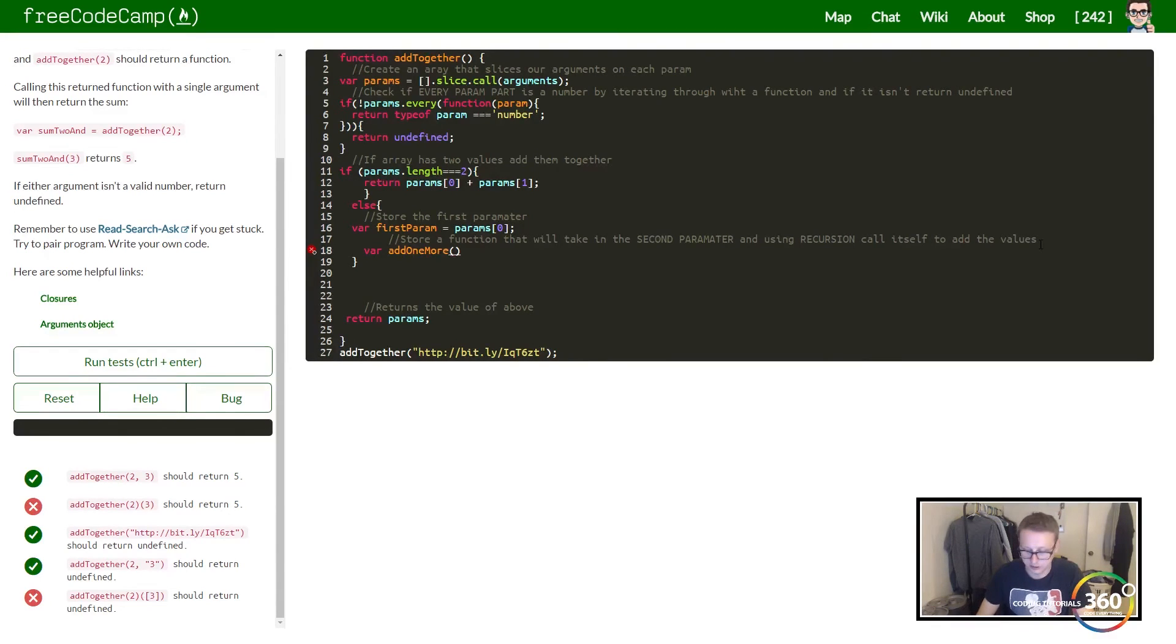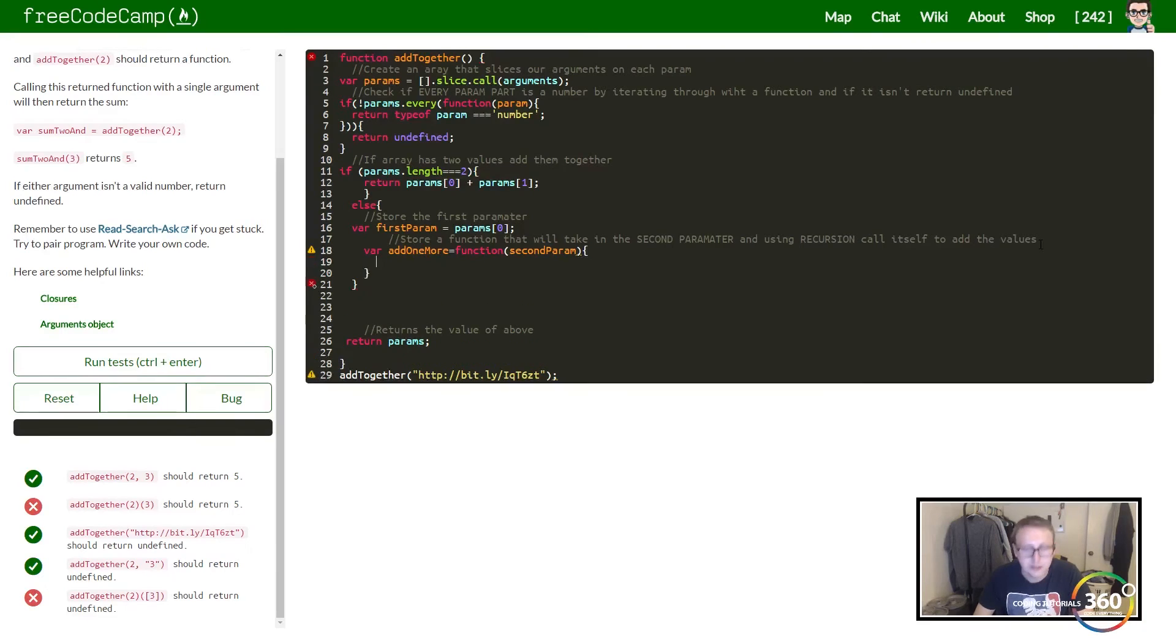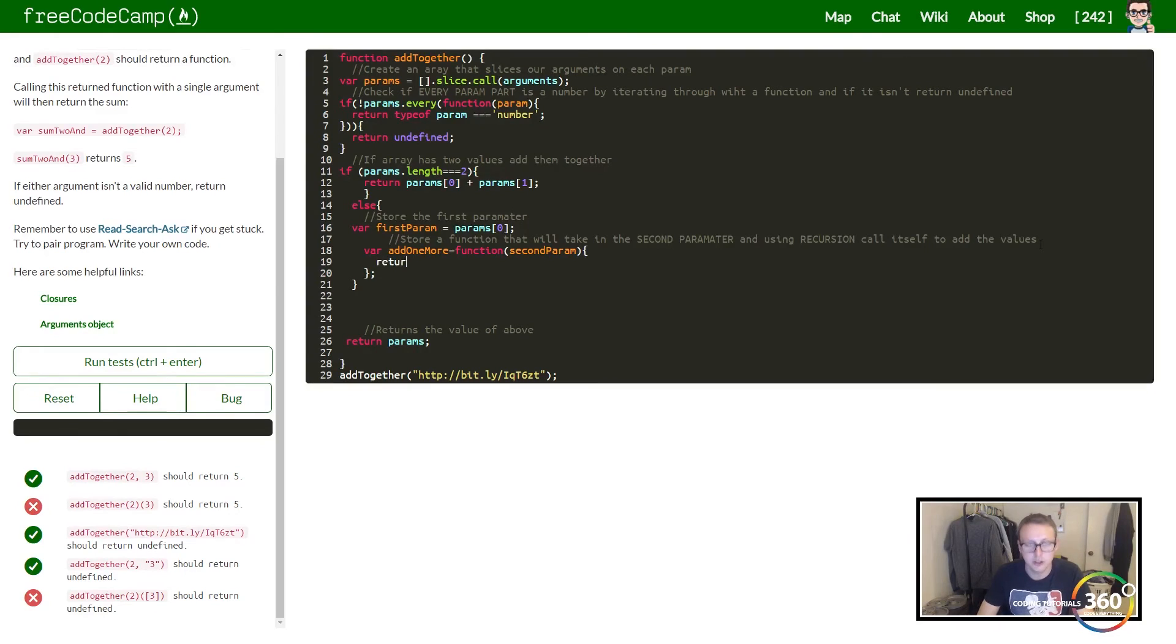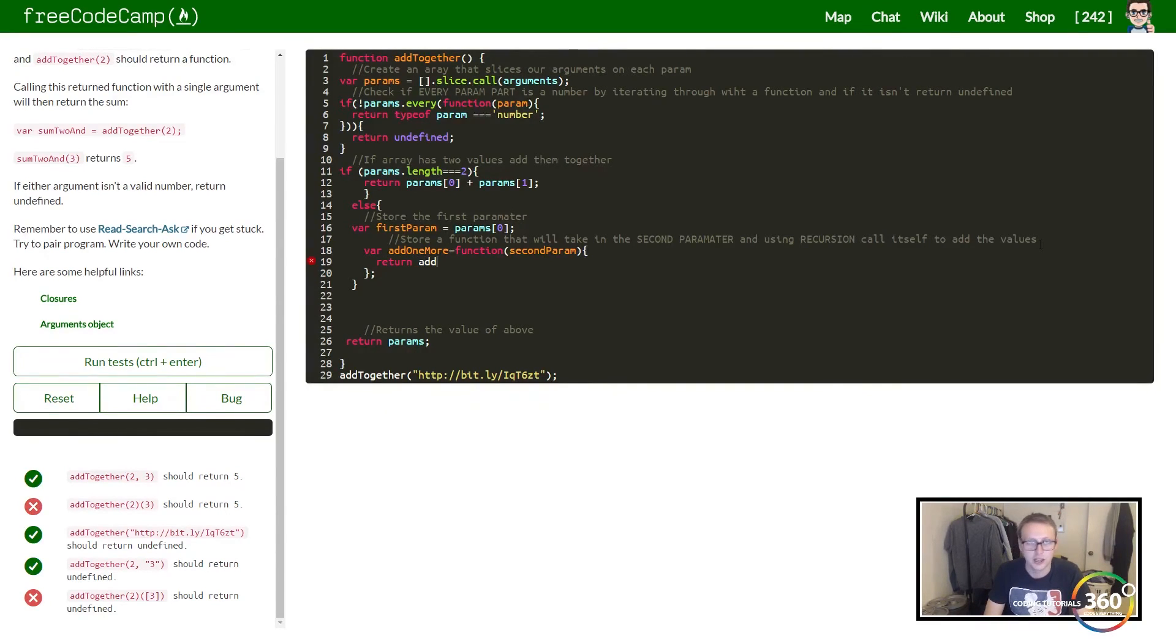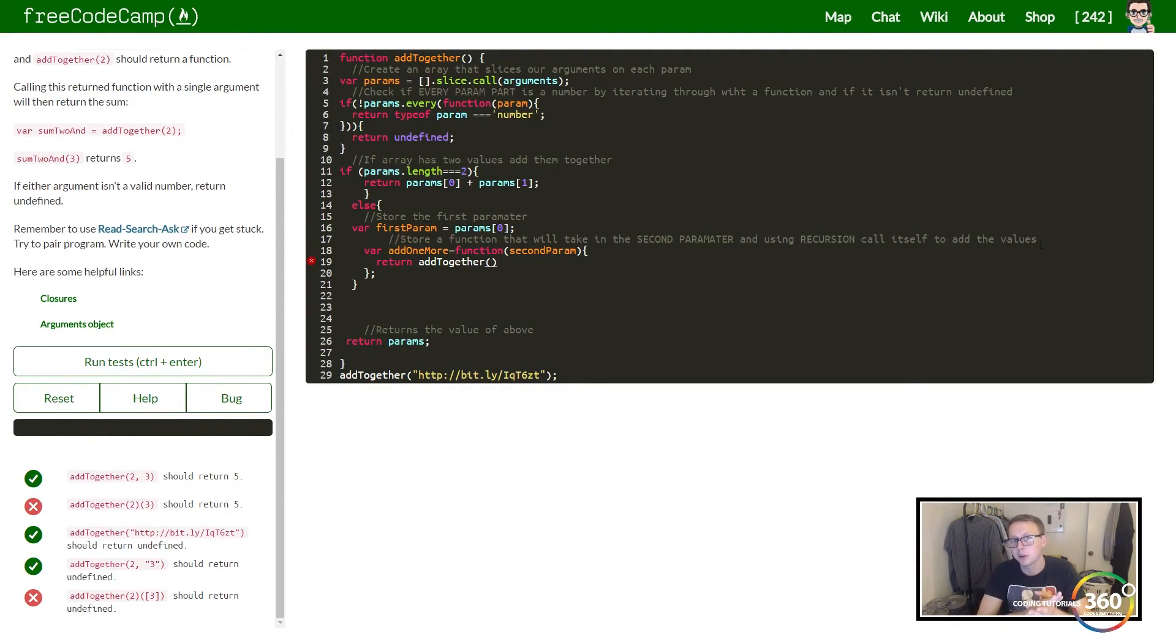How do we do that? You create a variable, I called mine add_one_more. Add_one_more is a function that takes in a second parameter and we're going to store that value in there.